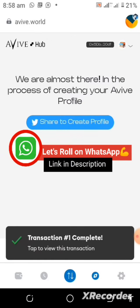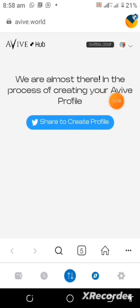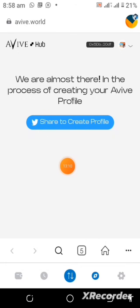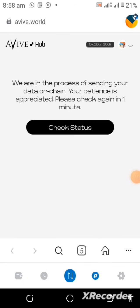Transaction submitted, waiting for confirmation. Transaction completed. You can see an instruction here saying we are almost there in the process of creating your Aviv profile — share to create profile. Just tap on Share and let's see what happens. We are in the process — let's see what happens on Twitter.